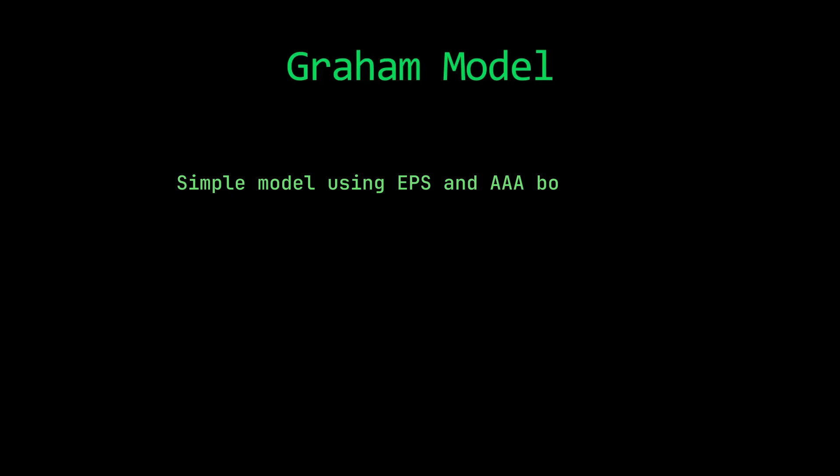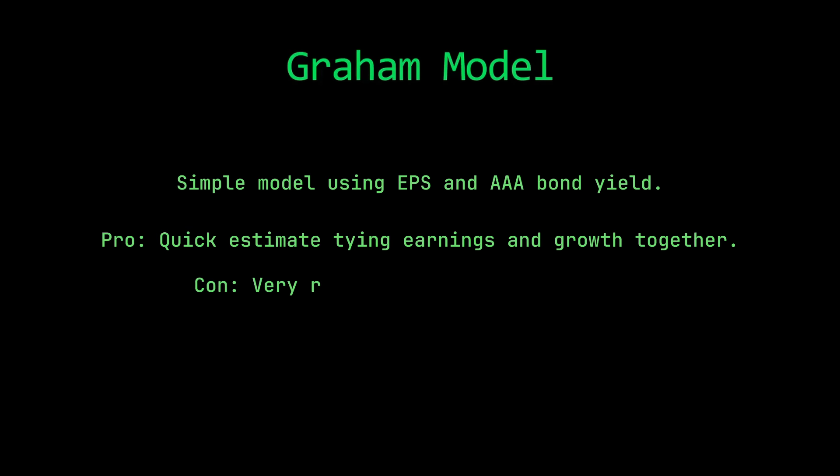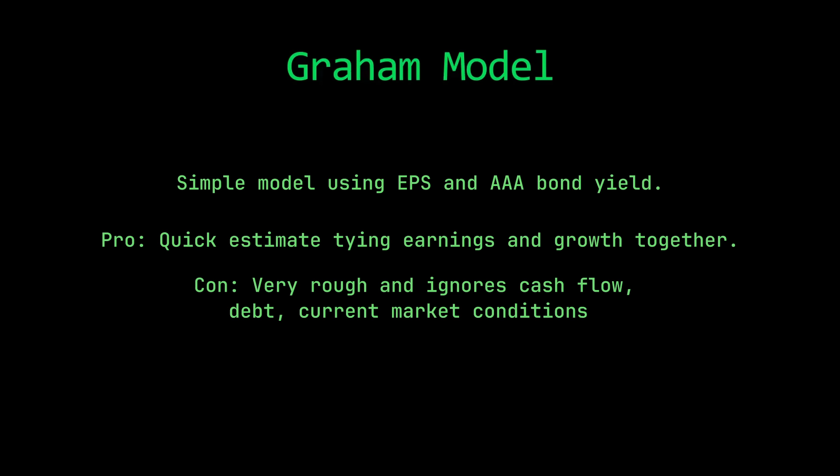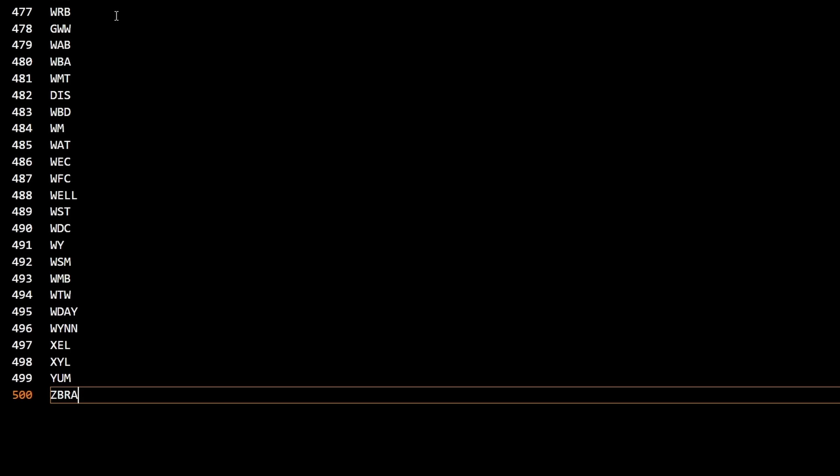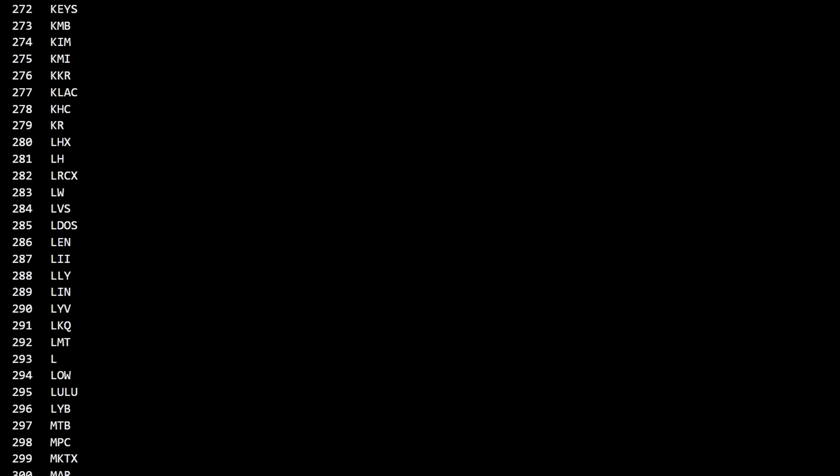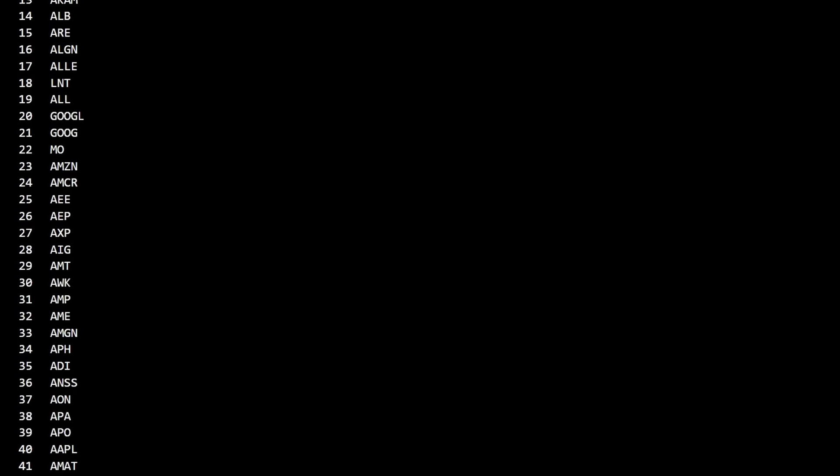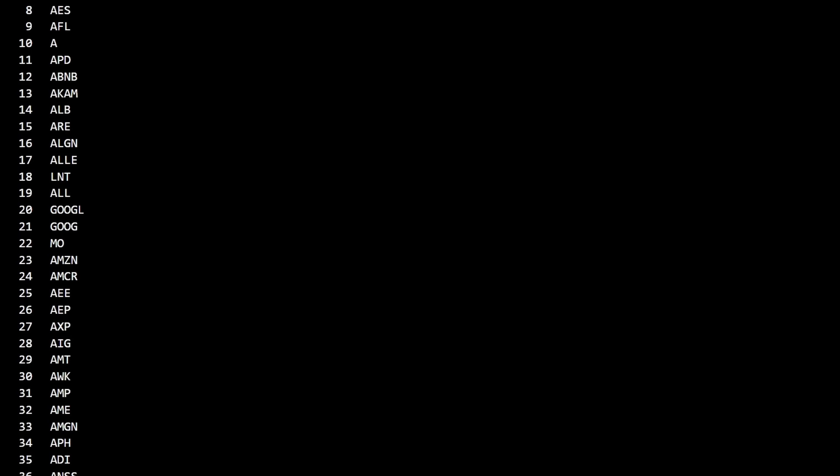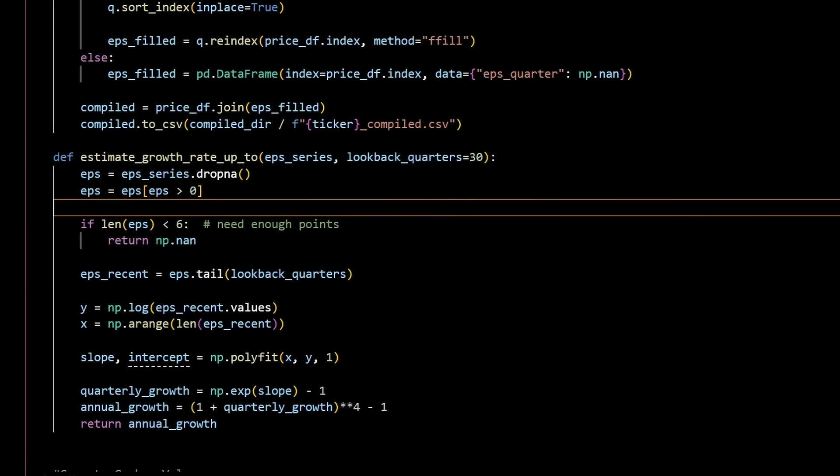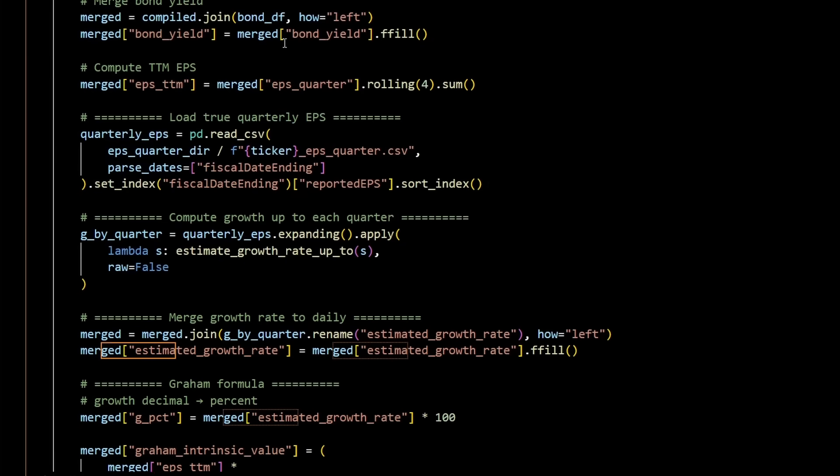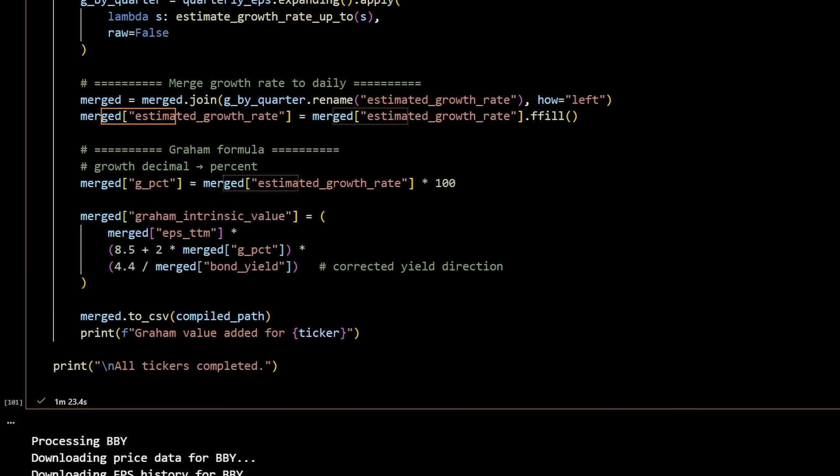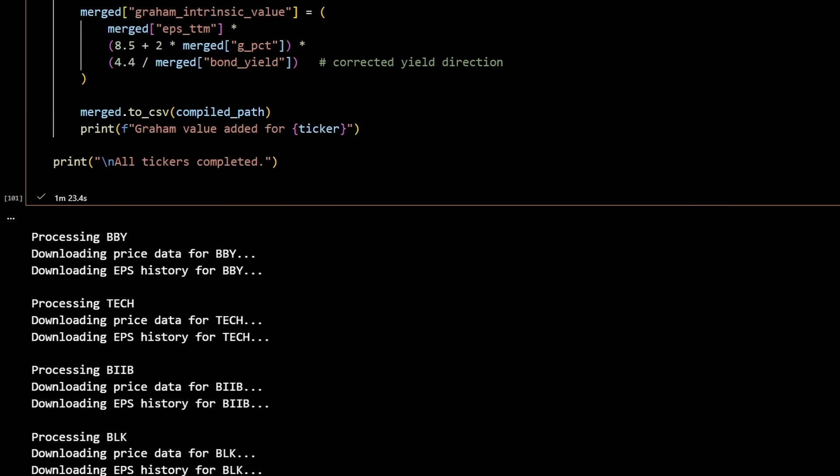Then the Graham model, which is a simple model using earnings per share and growth rate. One of the pros is that it's a quick estimate that ties earnings and growth together, but it is very rough, ignores cash flows, debt, and current market conditions. There's a bunch of other more accurate ways to evaluate intrinsic value, but these are the three that I'll consider because they're pretty simple. I'd like to build this code such that we could evaluate any stock, not just stocks that produce a dividend. So the dividend discount model is off the table. And I ended up going with the Graham model just because it's so damn simple.